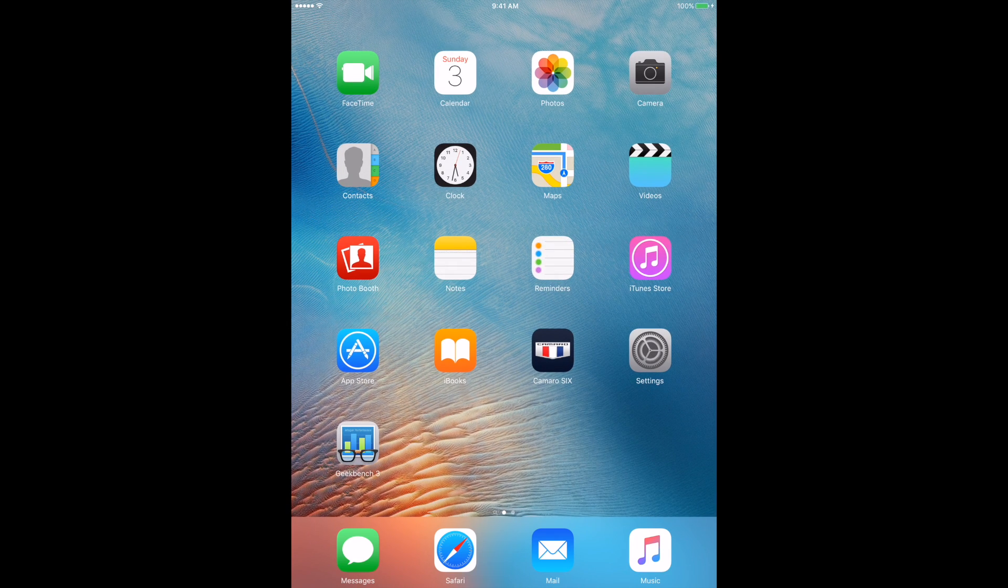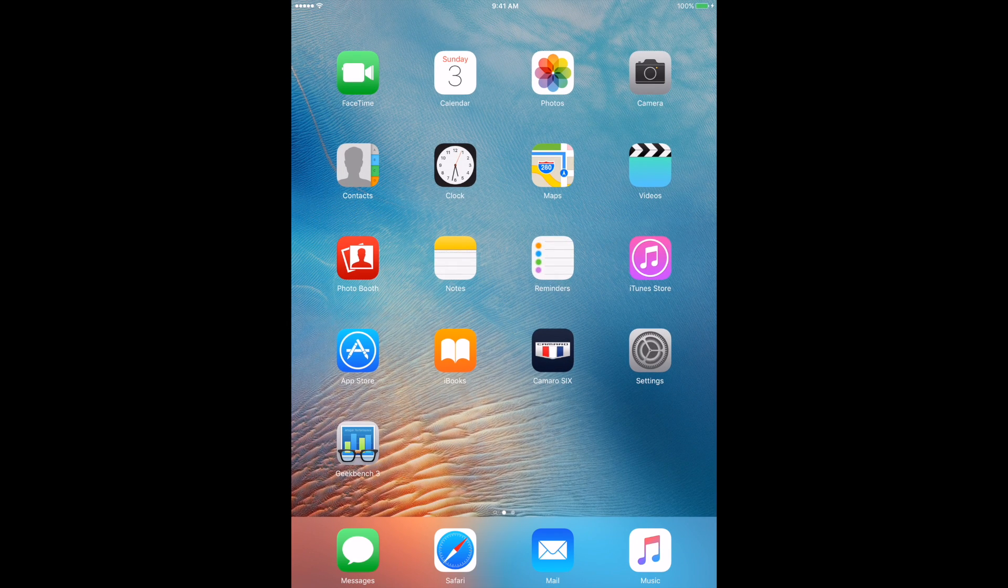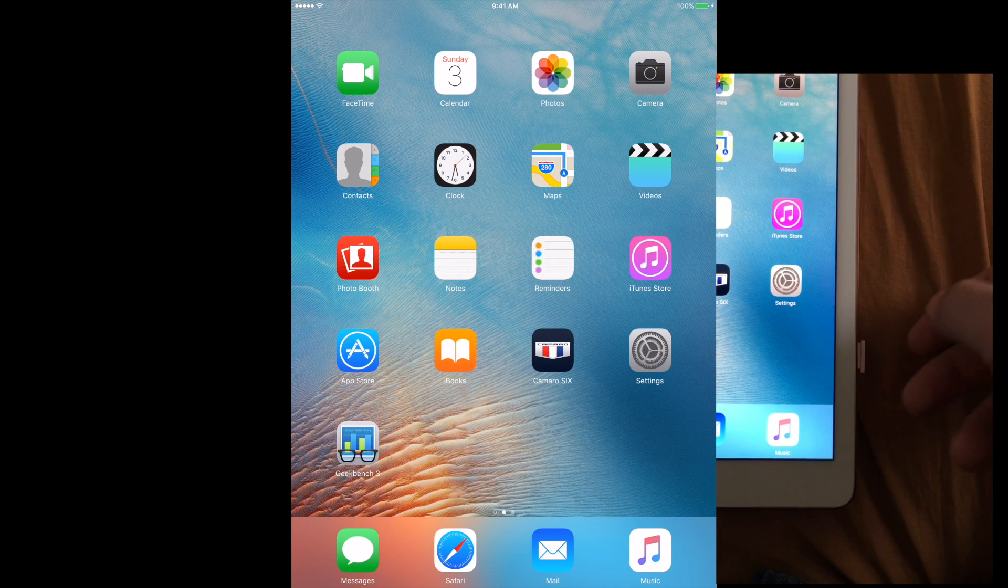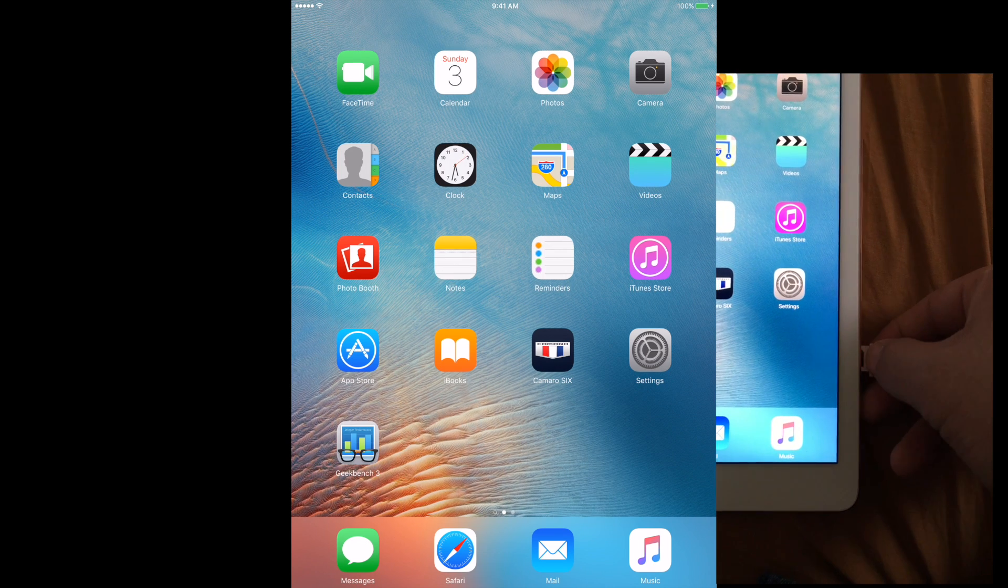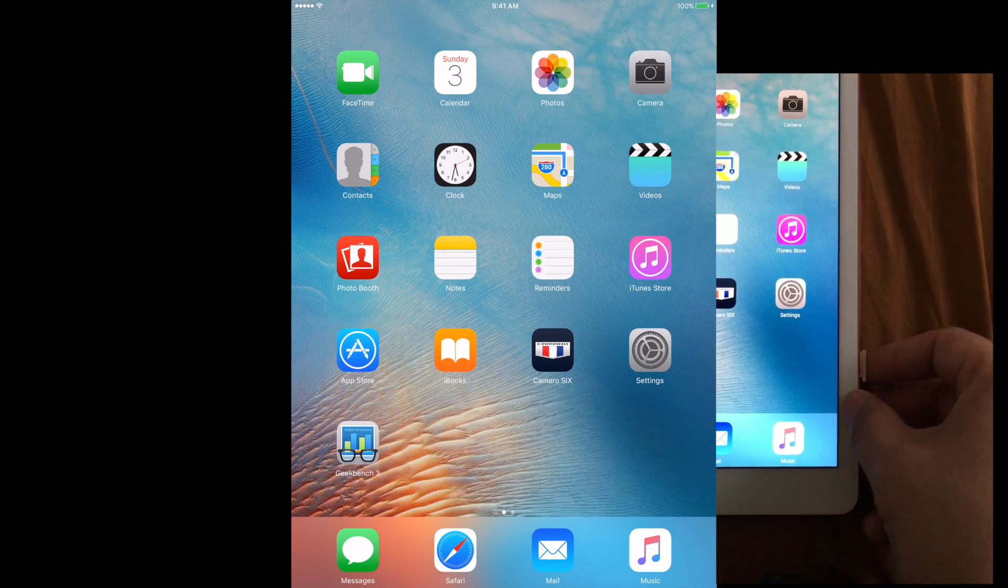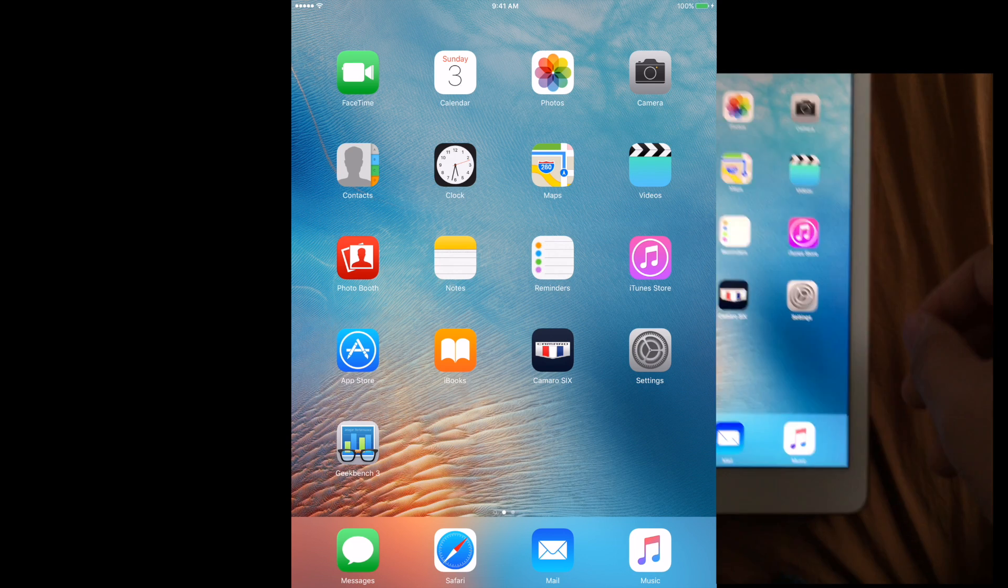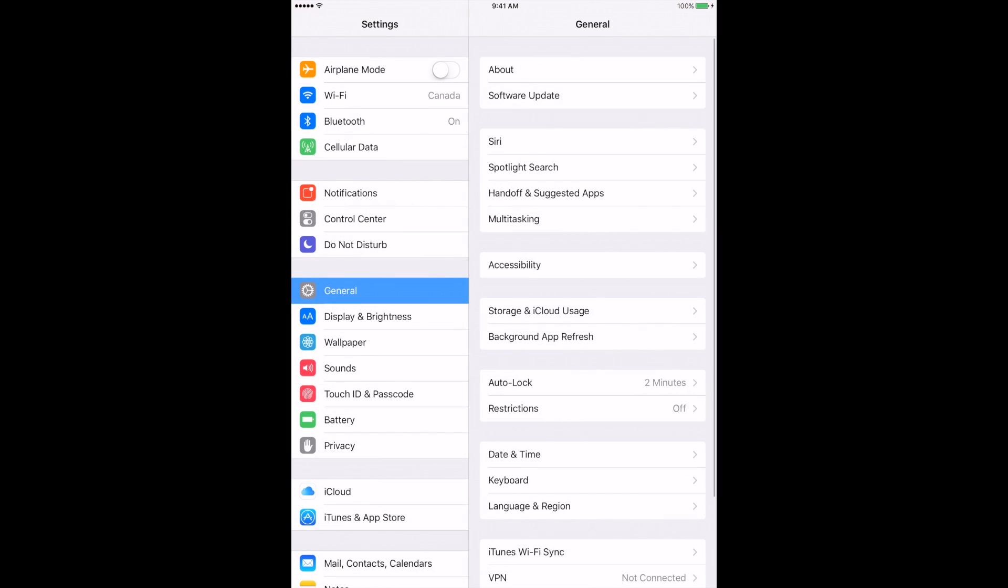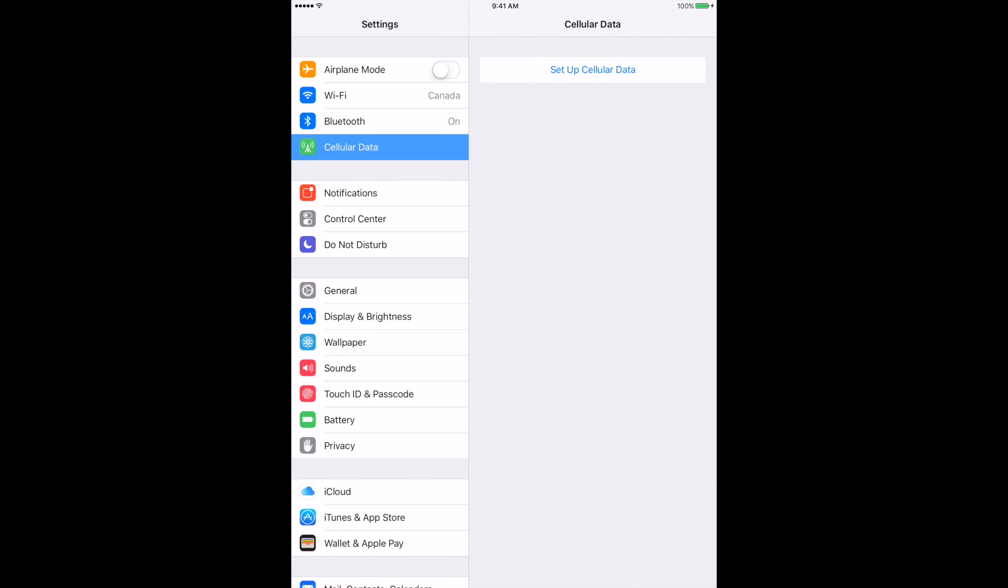Okay guys, Sam here. I'm going to quickly show you the iPad embedded SIM. Currently there is no SIM card in this iPad Pro that I have here, the 9.7. There's currently no physical SIM card inside the phone, and I'm in Canada right now.